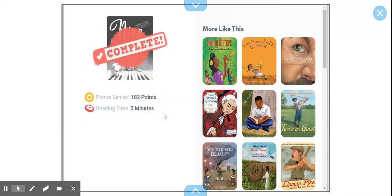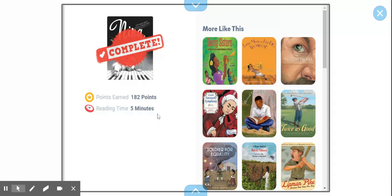I really like in that book how she compares the keys on the keyboard to the black and white people living together. That was a great story. Hope you guys liked it.